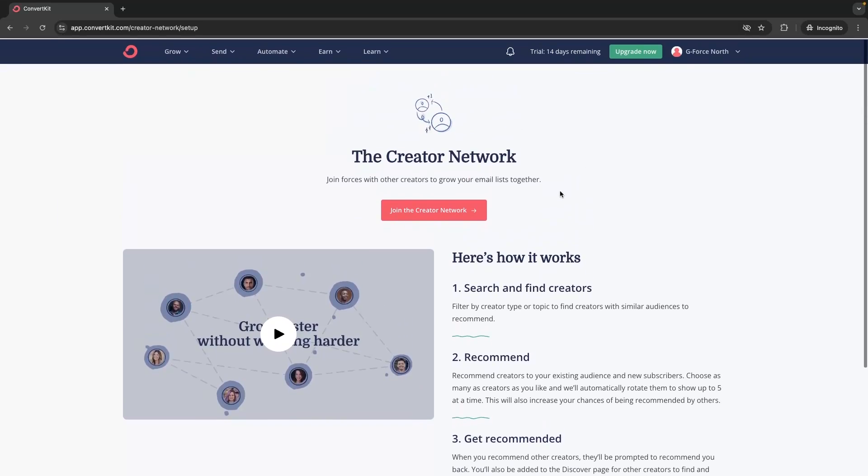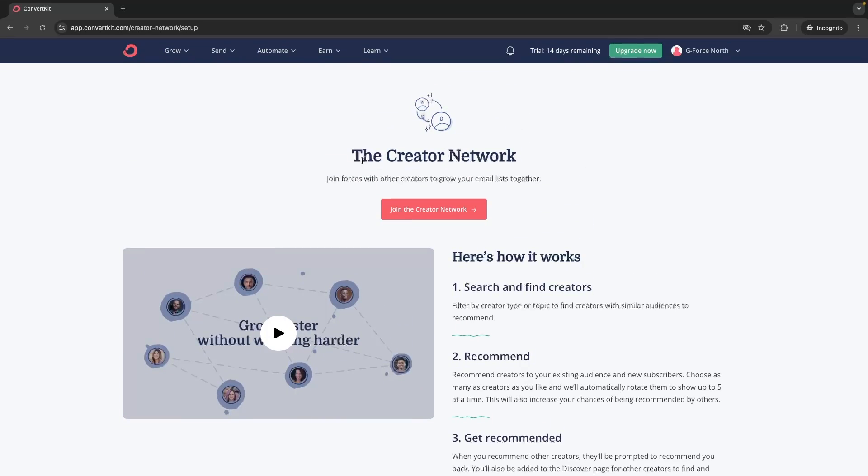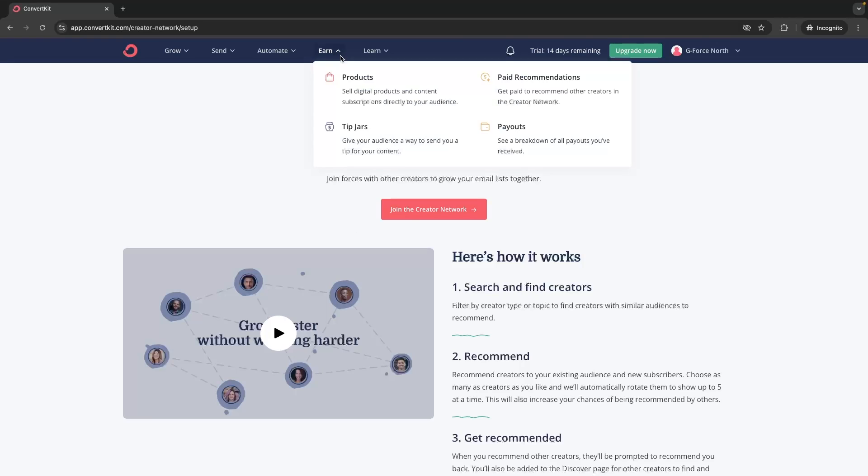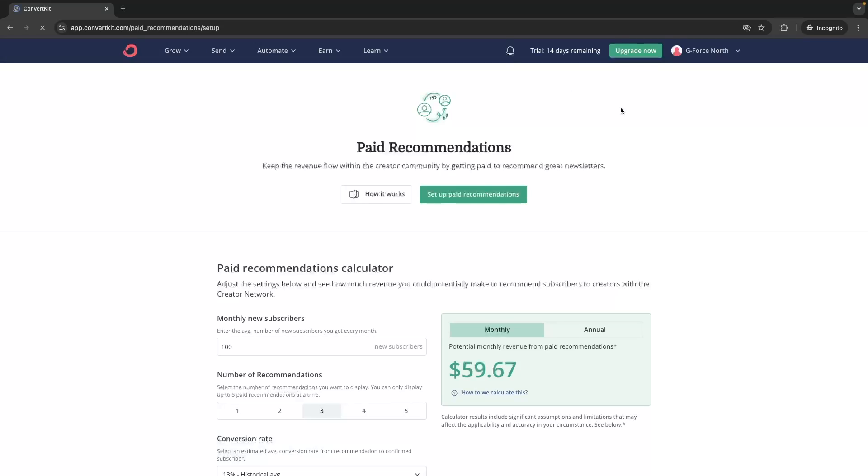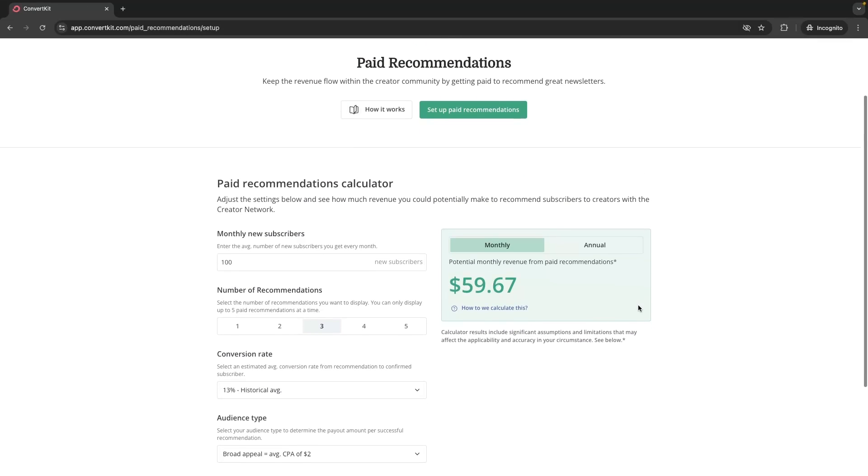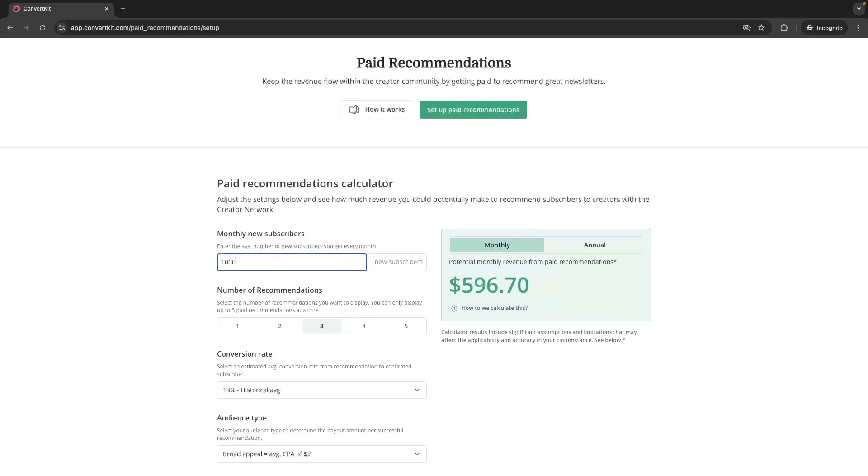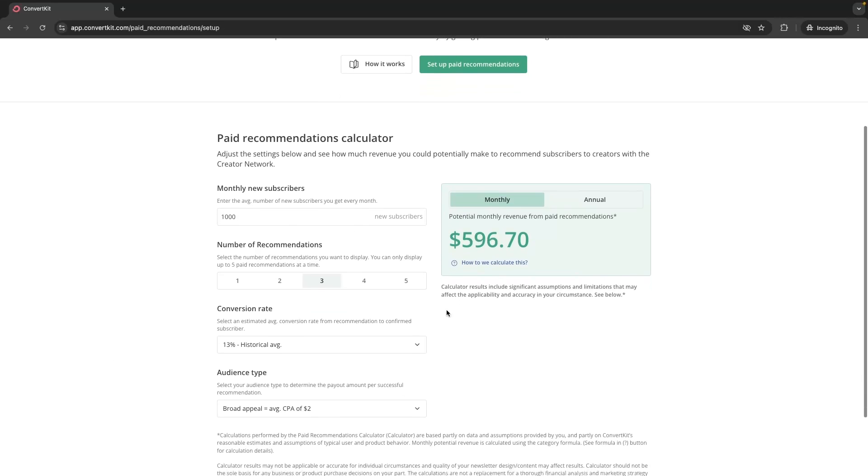Then leading onto this, the second thing that is related to this creator network is paid recommendations. What you can do in this section is once again, you can recommend people from your email list to subscribe to another person's email list, and for this you will get paid instead of getting subscribers in return. As an example, let's say that I have a newsletter and I have 1,000 people that I get on average new subscribers per month. We can then fill in the rest of this data and it's going to give us an estimated calculation of how much additional money we can make by recommending our subscribers to other people's email lists.